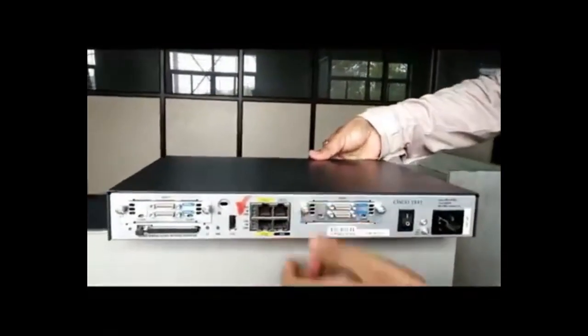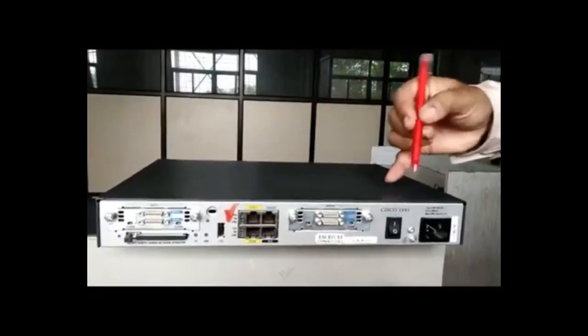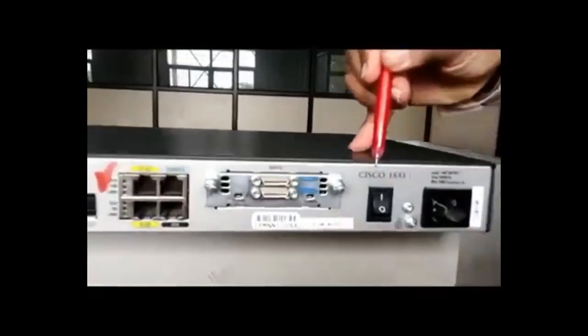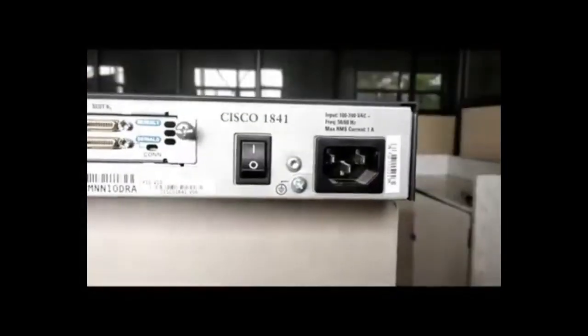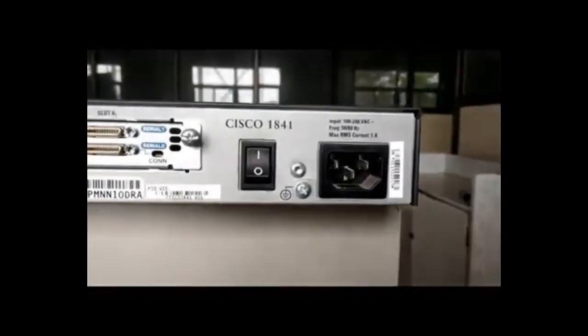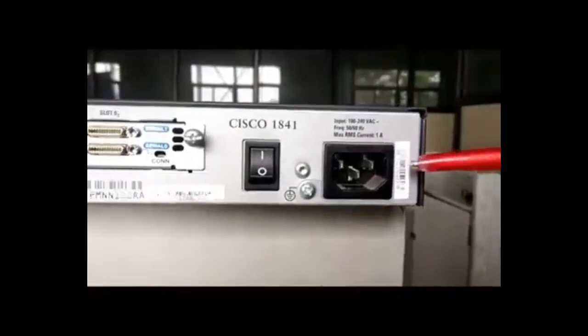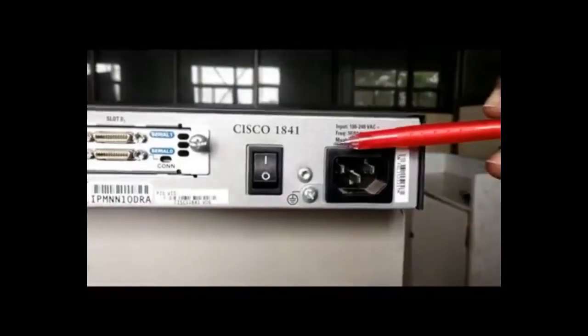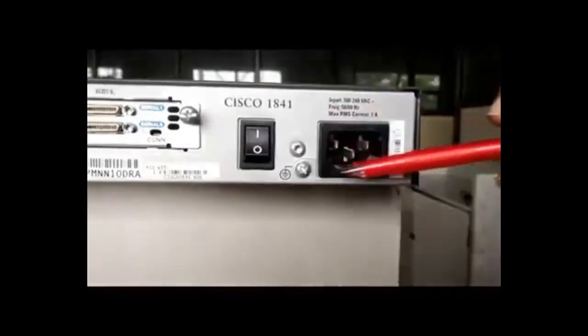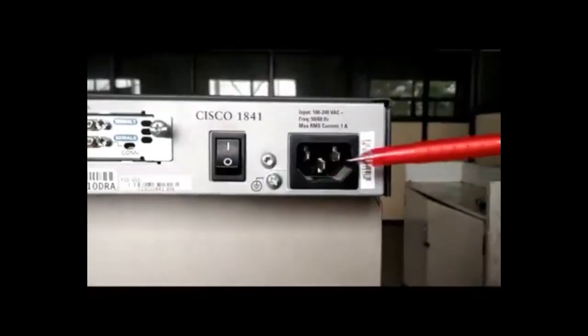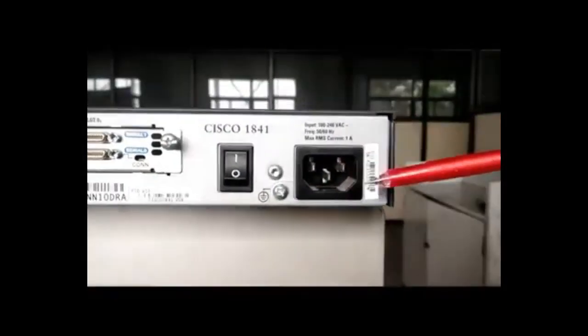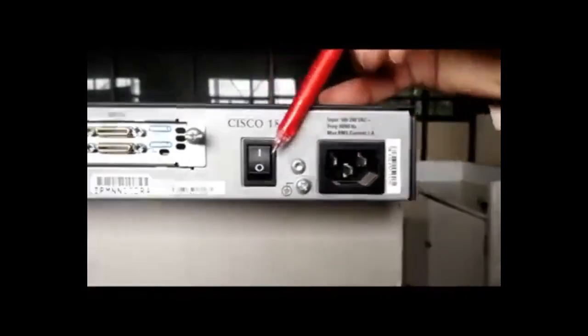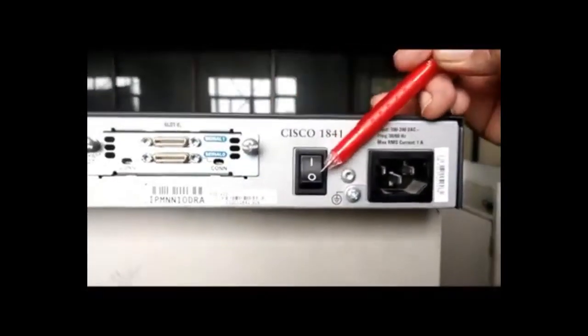This is the back panel of the Cisco router. This is the model number exactly, Cisco 1841. This is the chassis of 1841 router. And here you can find the power module. It works on 230 volts AC. So you can directly insert the power, 230 volts AC. And here there is a power button to switch on the router and switch off the router.